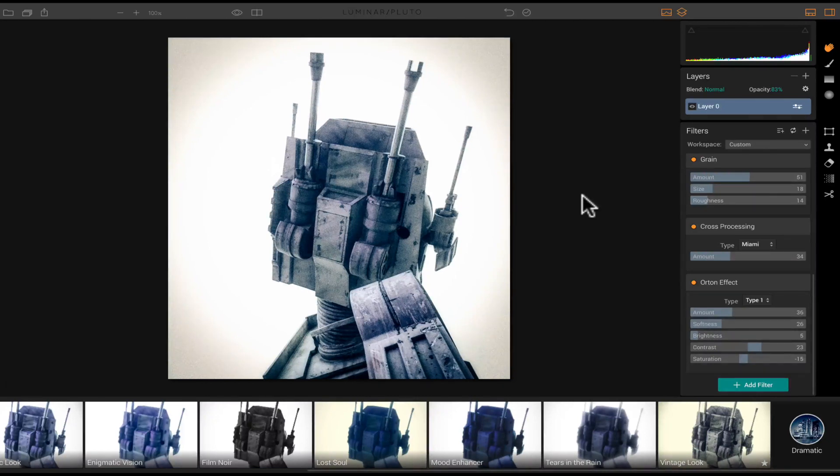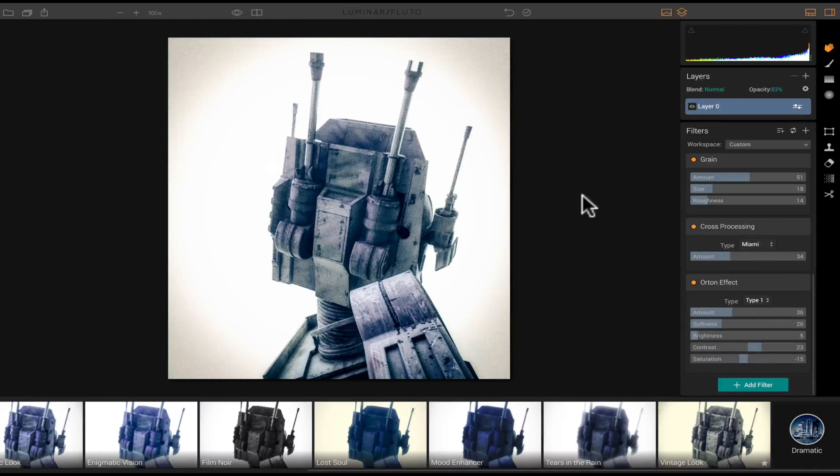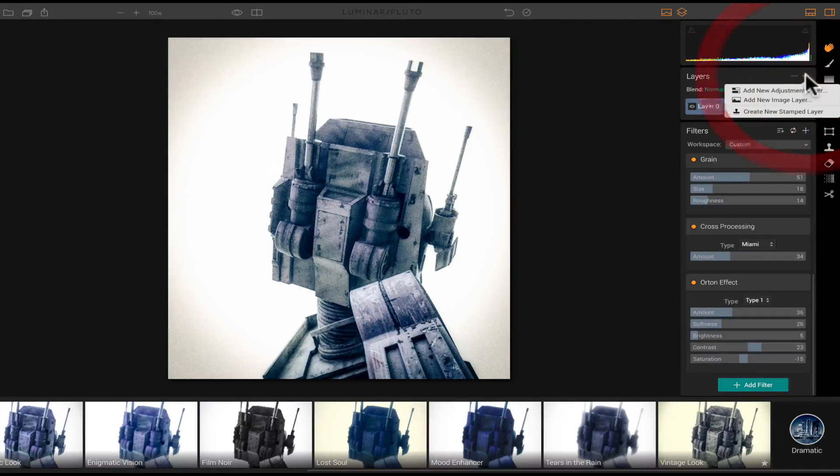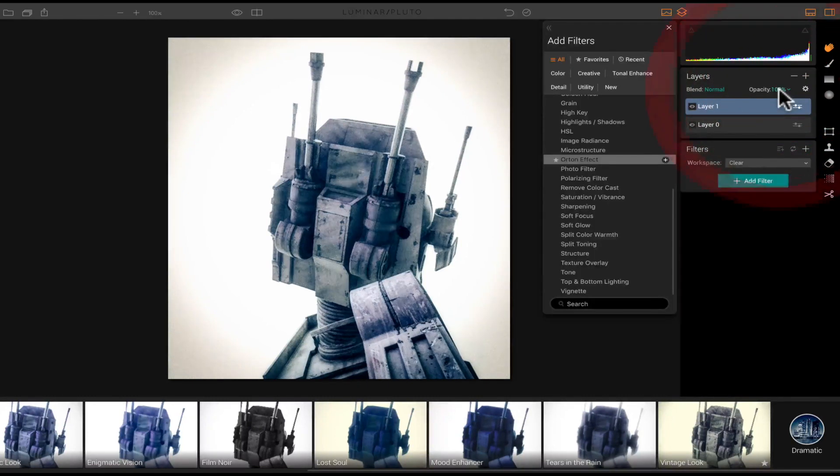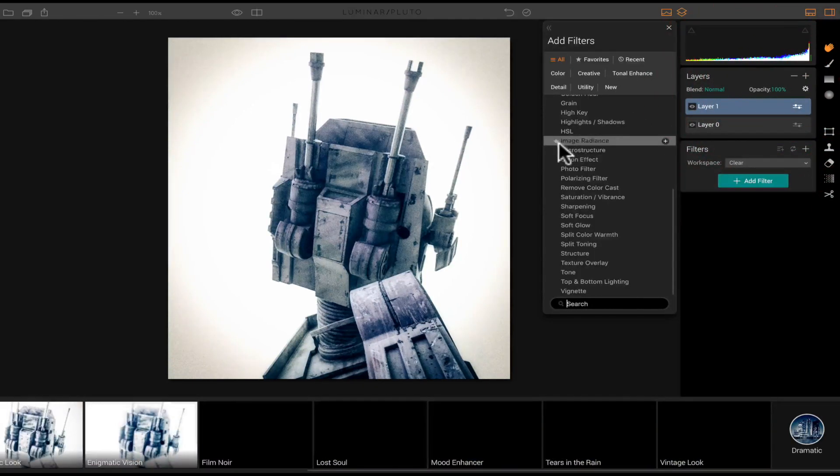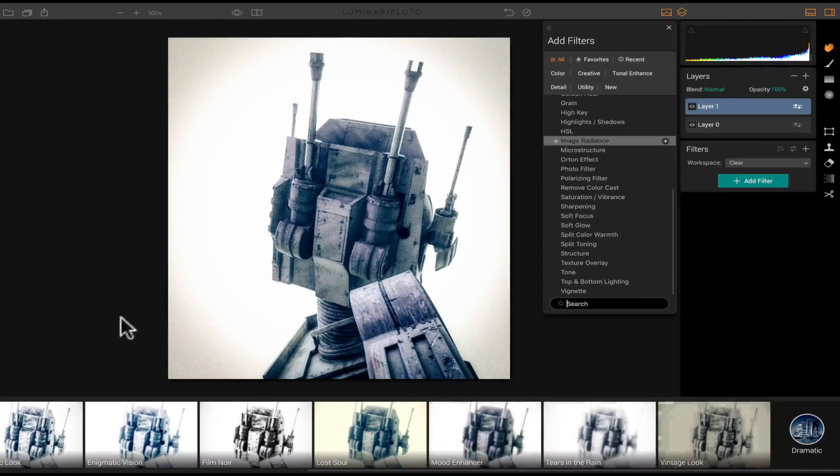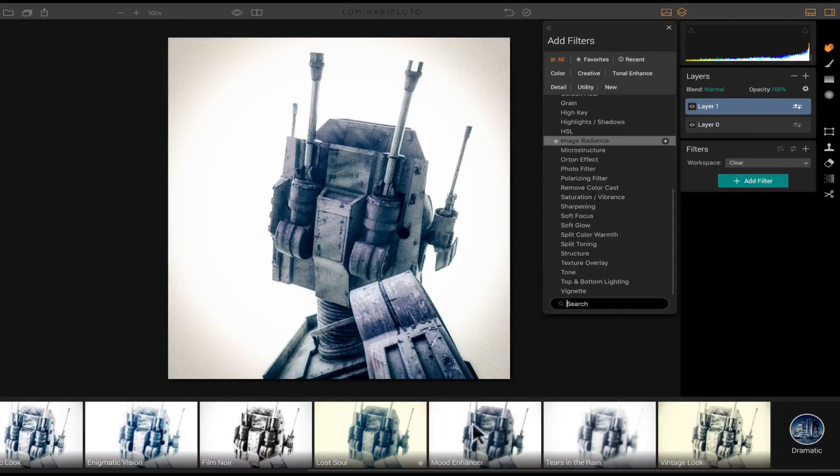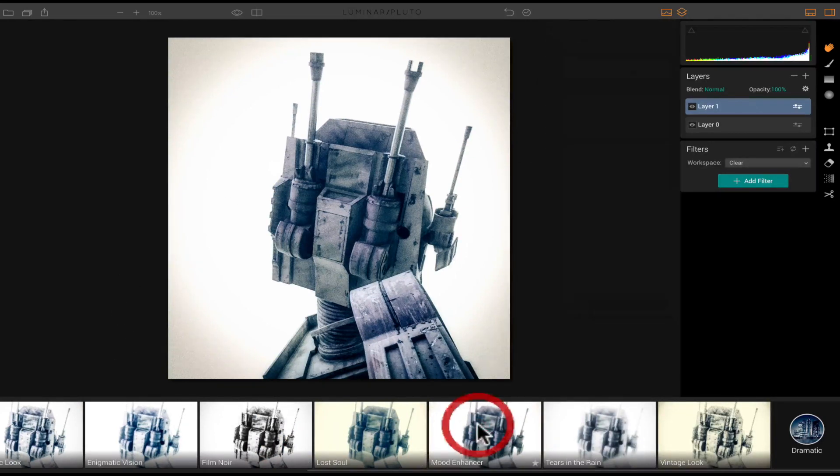This is so much more advanced than the photos application that comes on your Mac. You could also do blend mode layers. So if I want to add an additional layer right here, so let's go ahead and add a new adjustment layer.